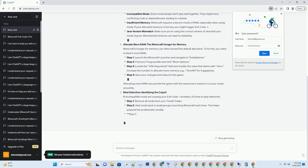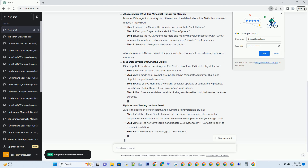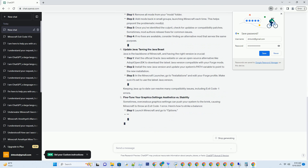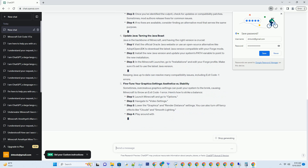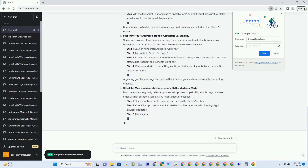Incompatible mods: some mods simply don't play well together. They might have conflicting code or dependencies, leading to crashes. Insufficient memory: Minecraft requires a decent chunk of RAM, especially when using mods. If your allocated memory is too low, you might trigger exit code minus one. Java version mismatch: make sure you're using the correct version of Java that your mods require. Mismatched versions can lead to instability.